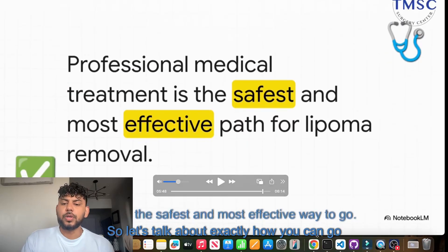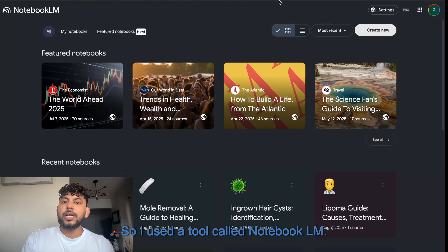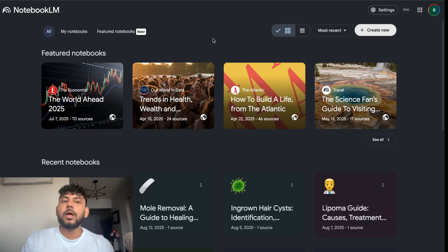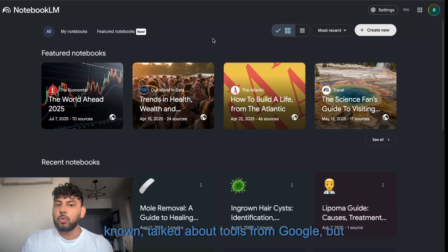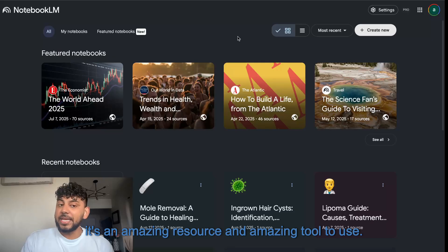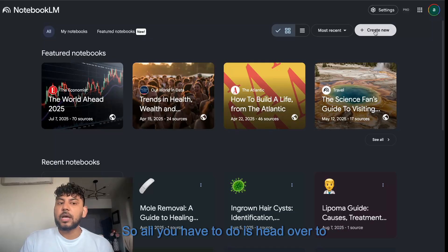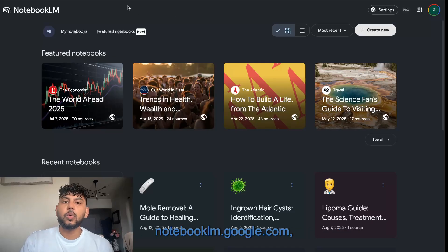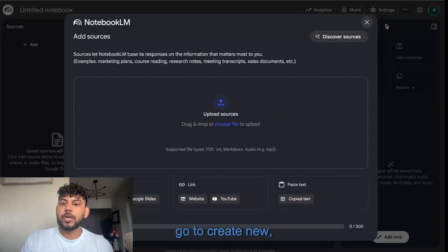I use a tool called NotebookLM. This is one of the most powerful, lesser-known tools from Google — it's an amazing resource. All you have to do is head over to notebooklm.google.com and go to 'Create New.'